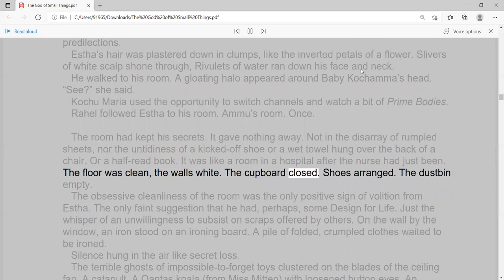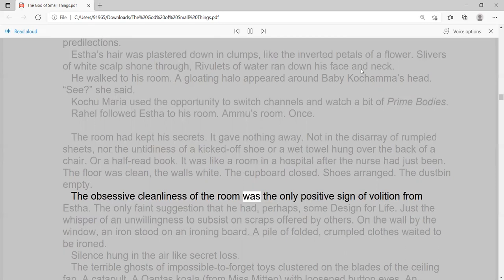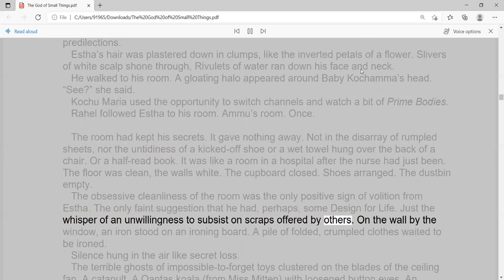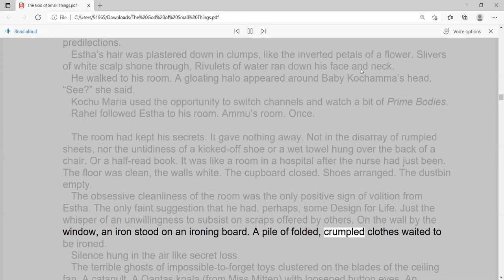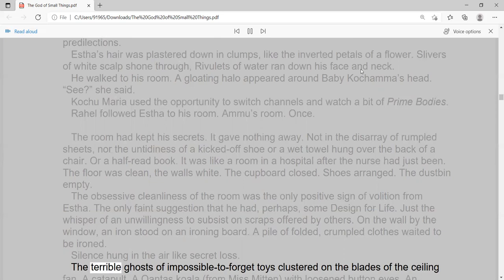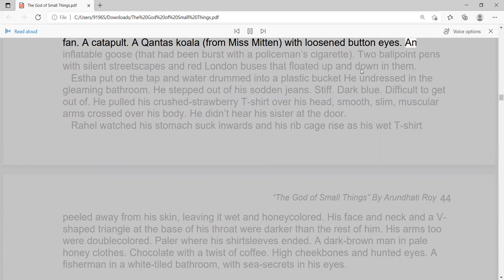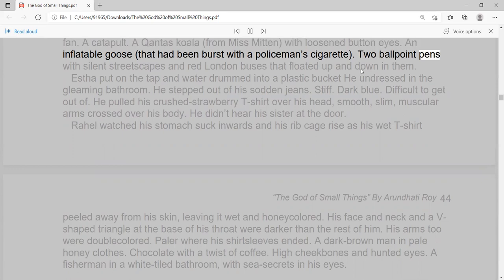The obsessive cleanliness of the room was the only positive sign of volition from Esther. The only faint suggestion that he had, perhaps, some design for life. Just the whisper of an unwillingness to subsist on scraps offered by others. On the wall by the window, an iron stood on an ironing board. A pile of folded, crumpled clothes waited to be ironed. Silence hung in the air like secret loss. The terrible ghosts of impossible-to-forget toys clustered on the blades of the ceiling fan. A catapult. A Qantas koala, from Miss Mitten, with loosened button eyes. An inflatable goose, that had been burst with a policeman's cigarette. Two ballpoint pens.